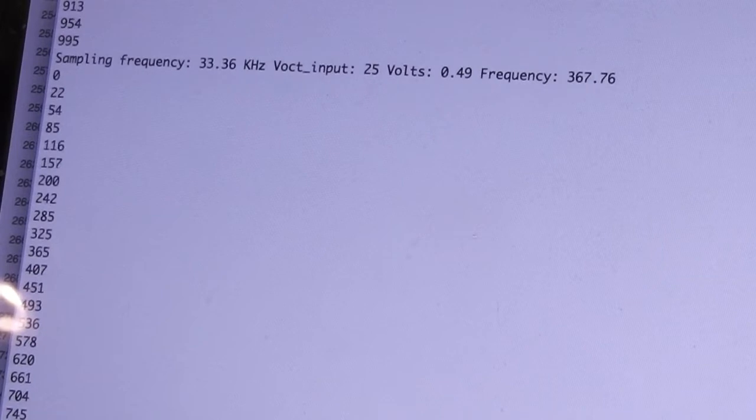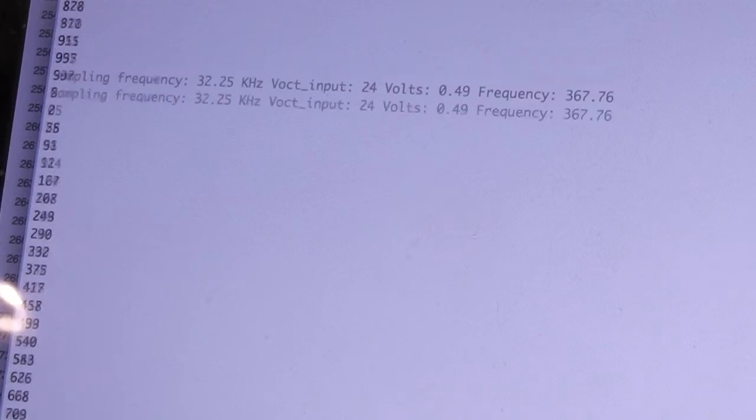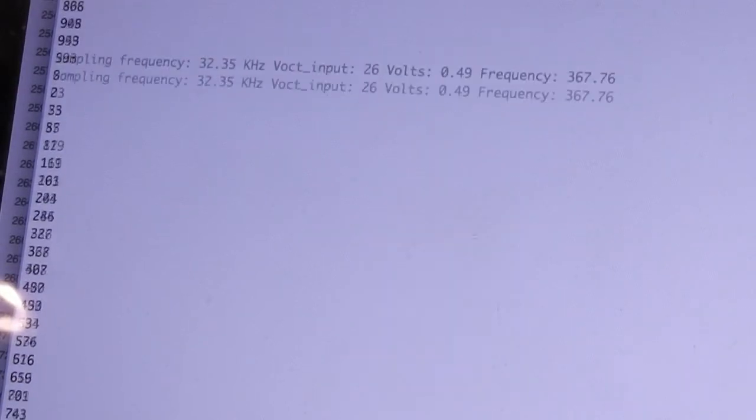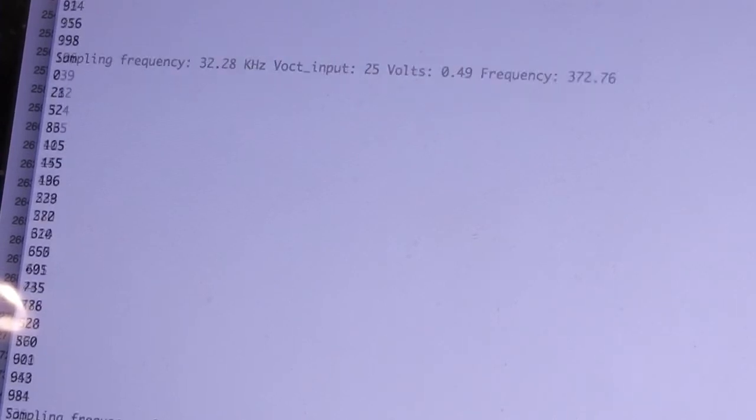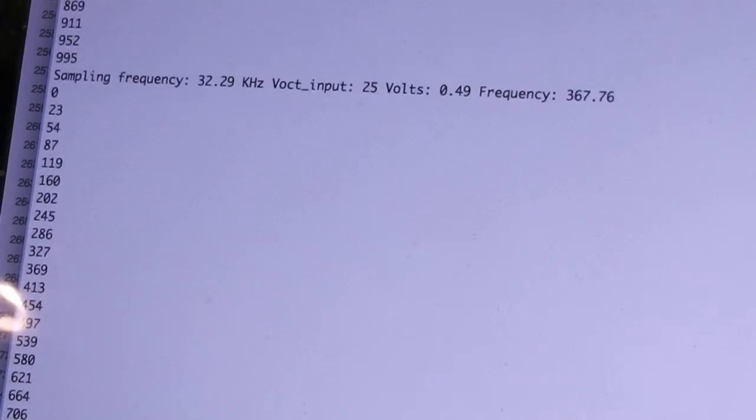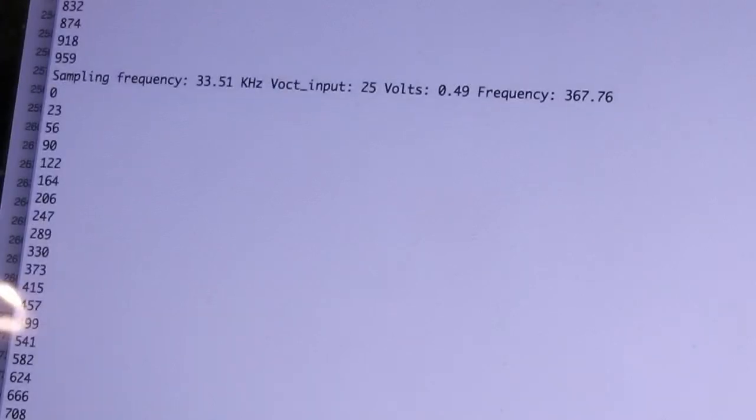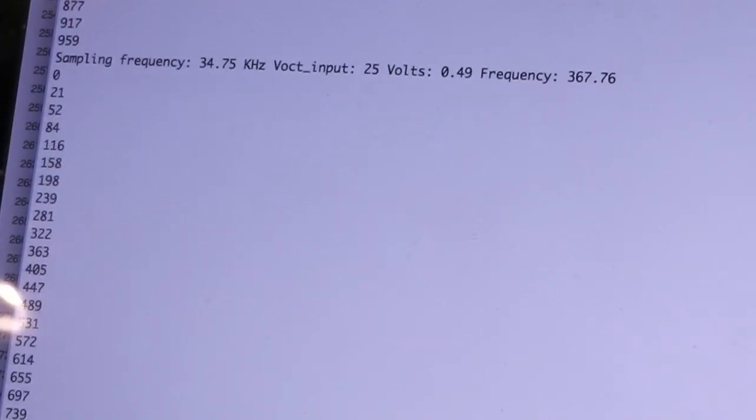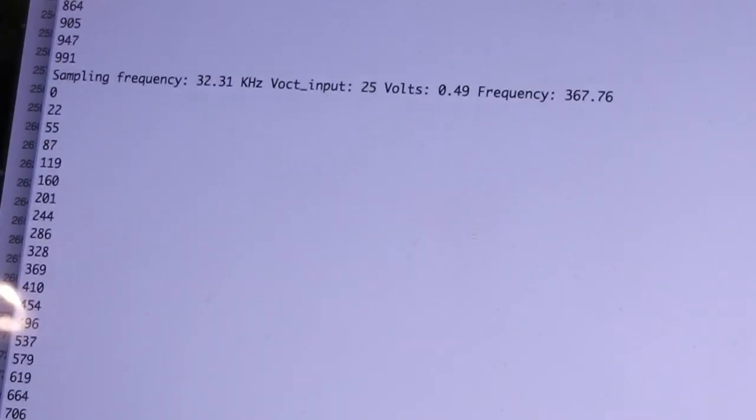So there's the frequency being approximated there. This would be an F sharp, that's about half a volt above middle C. Now let's turn off the debugging and see what happens.